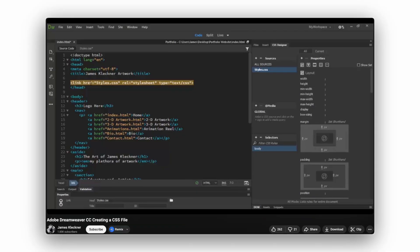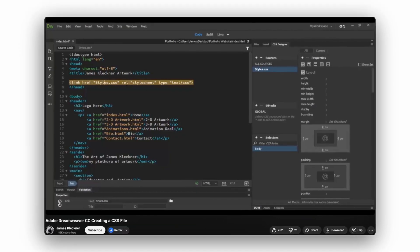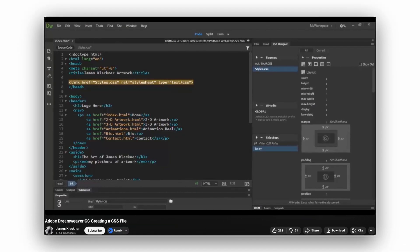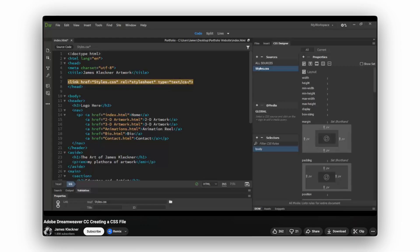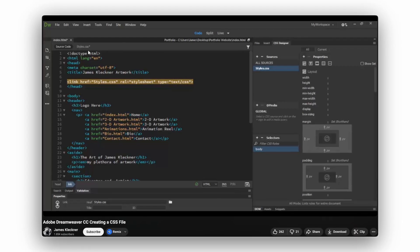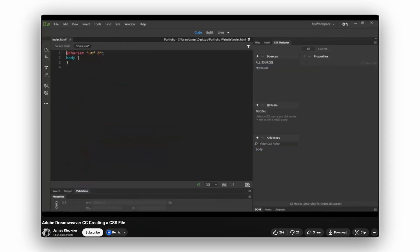If you ever touched Dreamweaver, you remember the old school workflow, building real CSS systems and linking them to layouts. That structure got lost somewhere between no code and drag and drop.